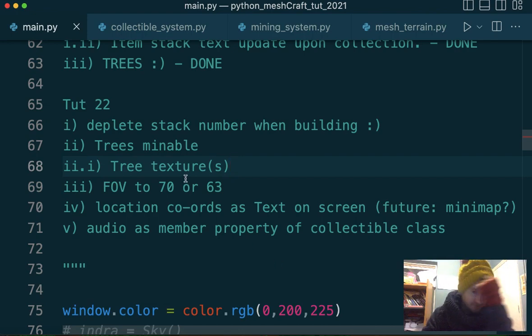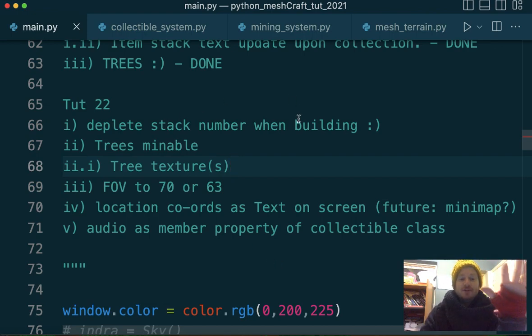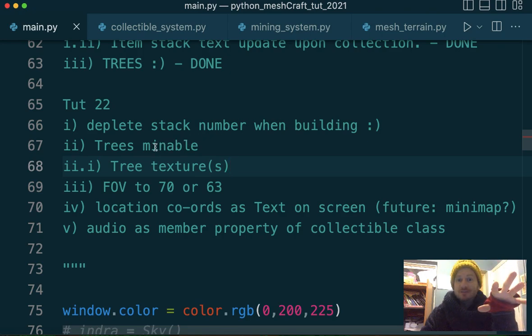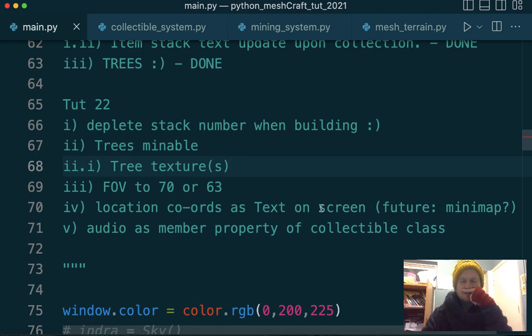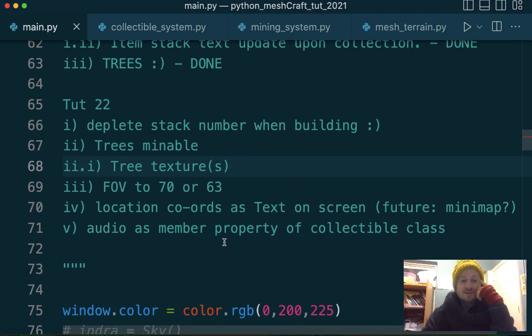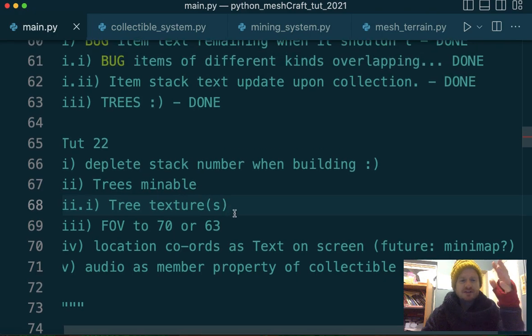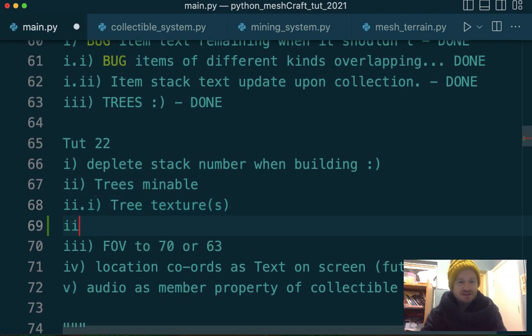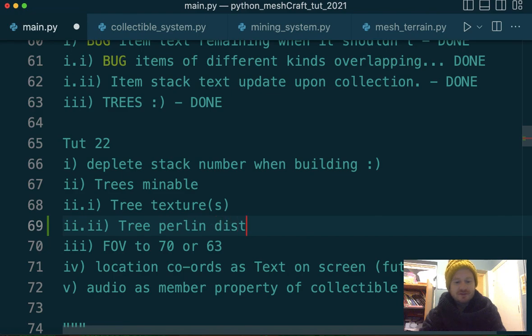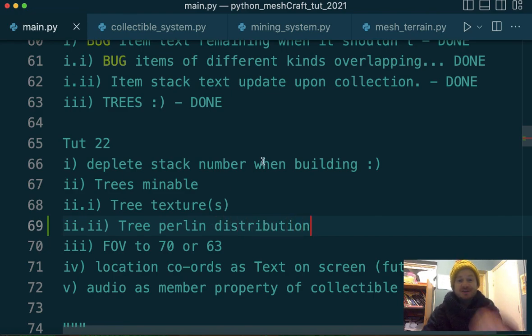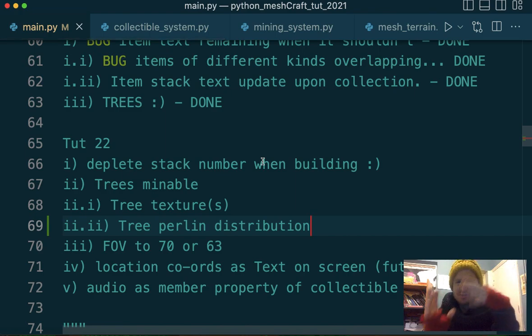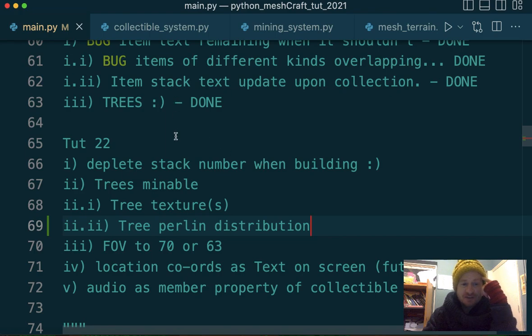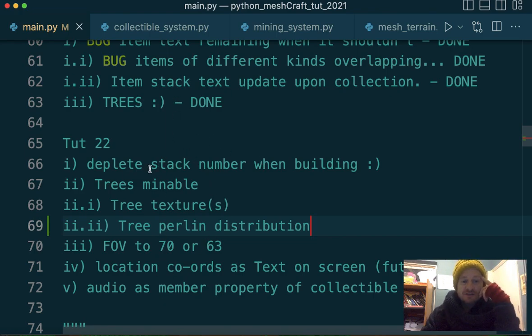Here's our list for tutorial 22. Deplete the stack number when building. Make sure our trees are mineable. Tree textures. I can update very quickly. Field of view we can sort out and maybe get our location coordinates on the screen and audio as well. Also sorting out the tree. Let's add something here. Tree Perlin distribution. So this is going to be a short video. Whenever I say that, it becomes like two hours or something. But this really must be a short video.